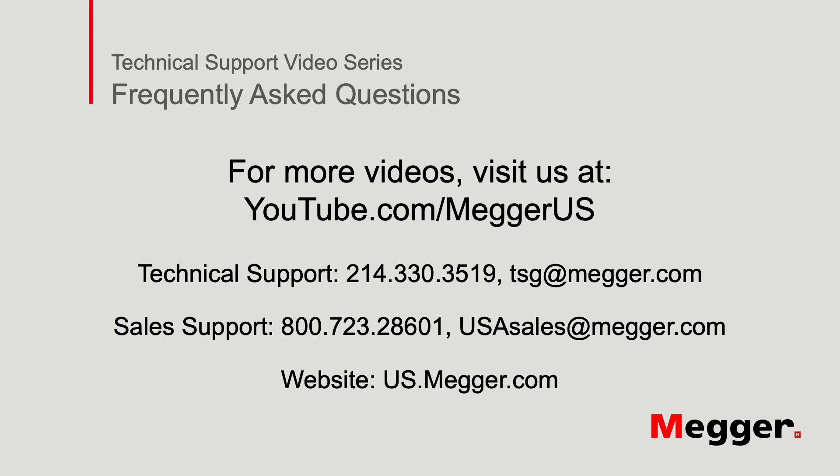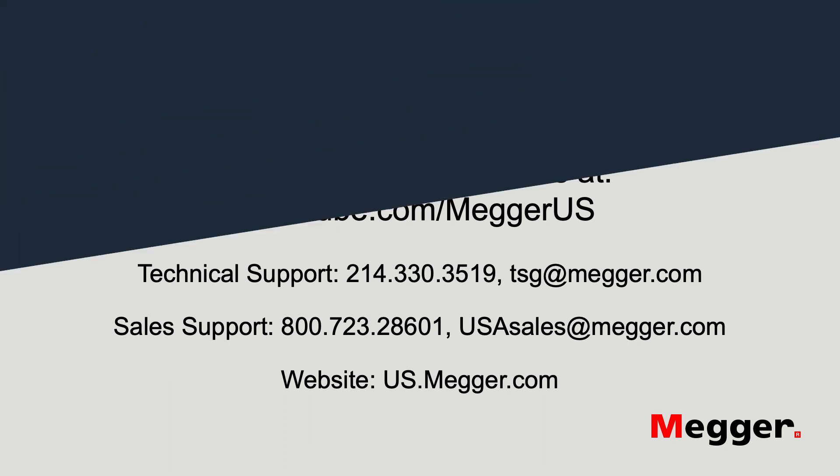Thank you for watching this installment of Megger's technical support videos. And tune in to some of our other videos for more information.